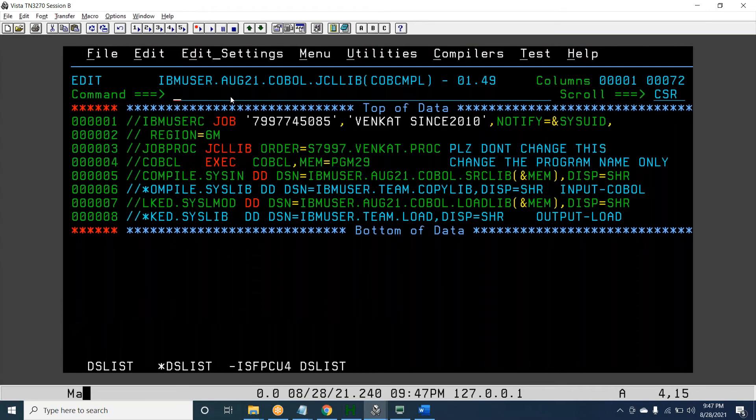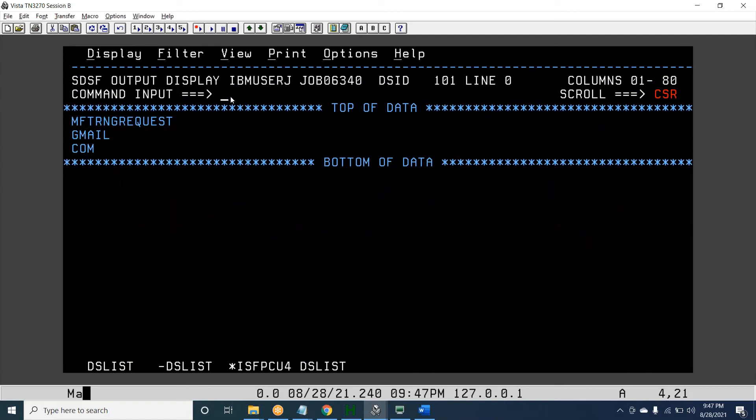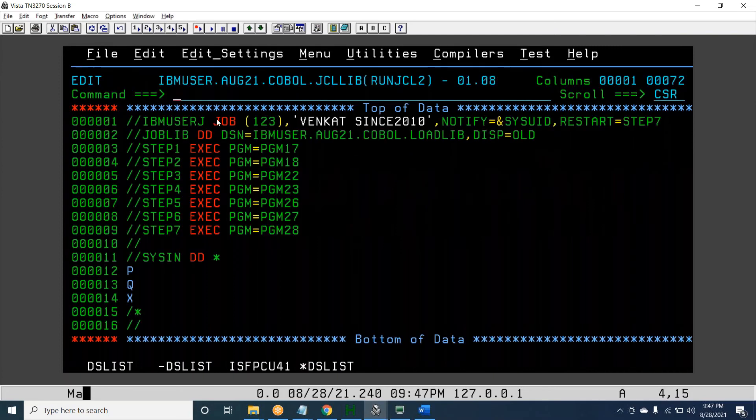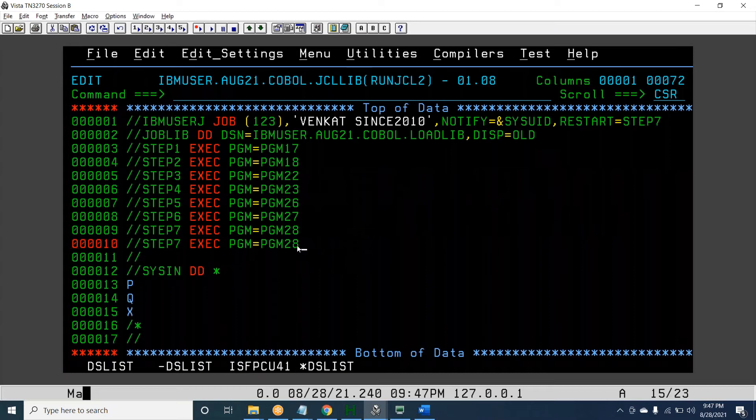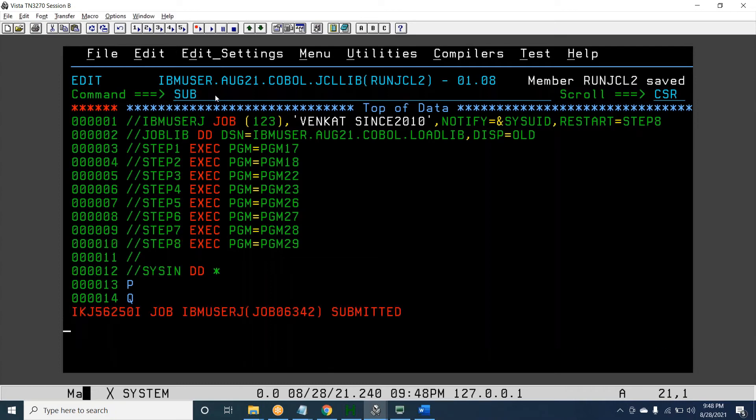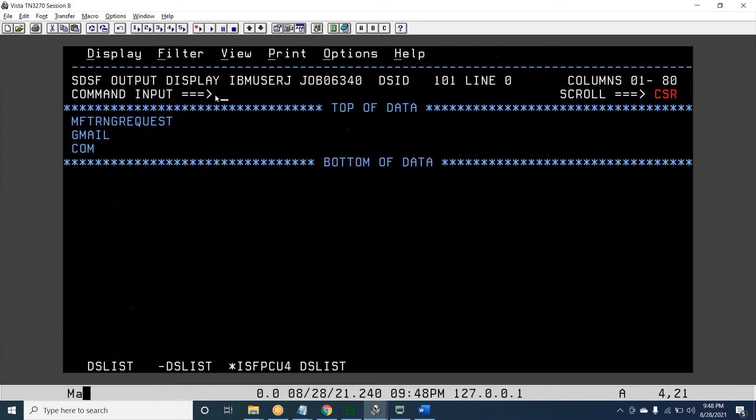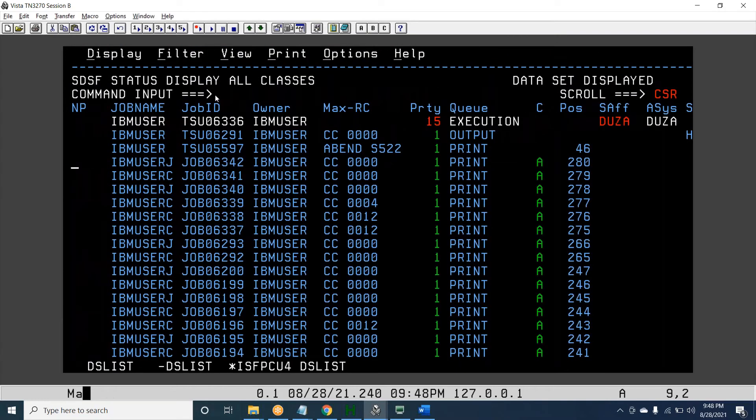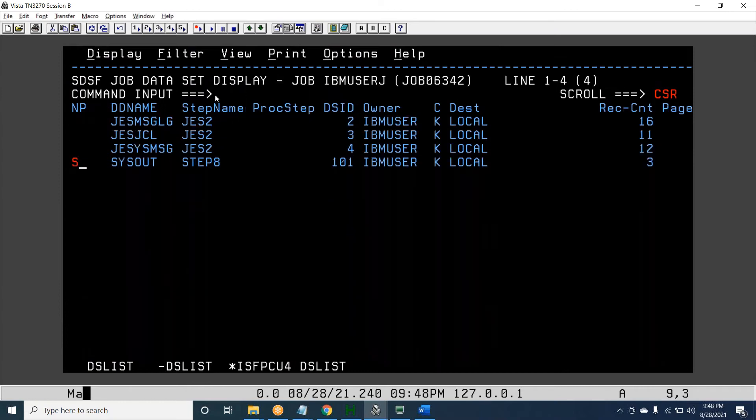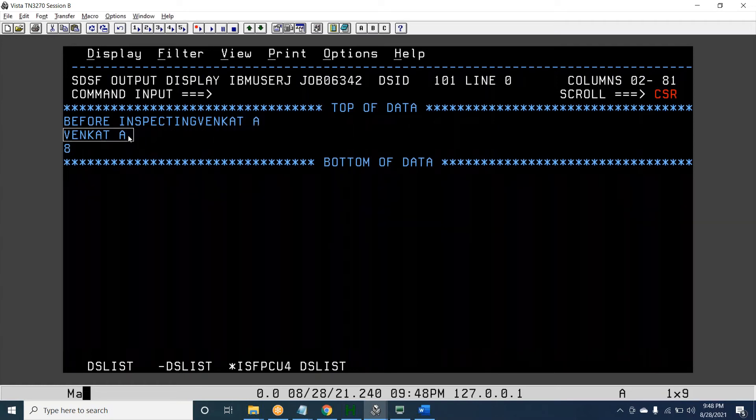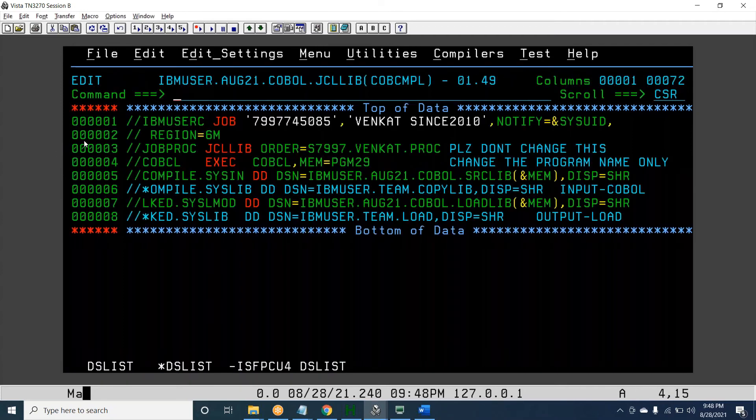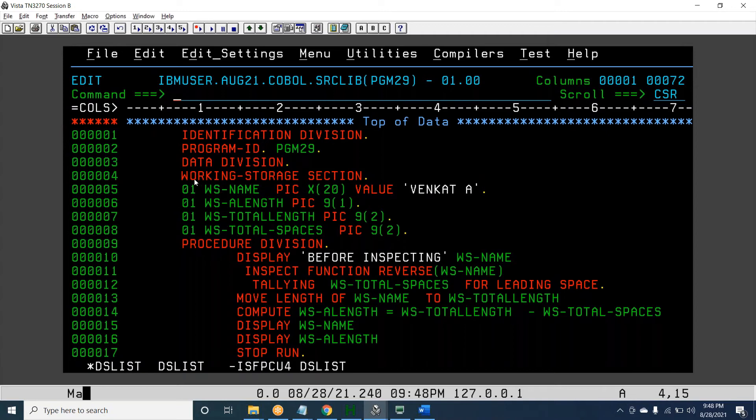I'm going to run the program. PROGRAM29. Save, submit. We can see we are getting 8. The actual text before inspecting, after inspecting - data remains the same, but we got 8. In this way we can find actual length. I want to get the total number of characters present - this is the logic.